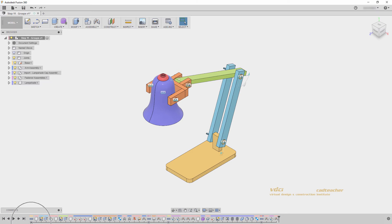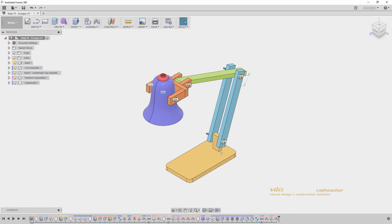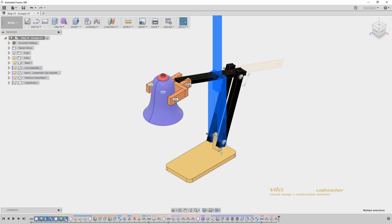That we can expand by hitting the plus icon and collapse by hitting the minus icon. Let's continue creating groups throughout our model.